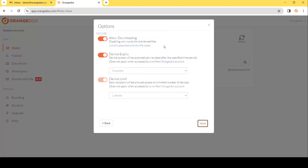Next we can choose how we want to secure this. The first option is whether or not we want to allow them to download the report. If they download the report to their computer we lose control — they can share it with anybody, post it online, and we won't be able to prevent them or disable access. Instead, we'll disable downloading.